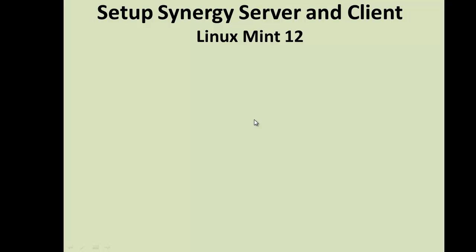Now you need to set up the Synergy server and client to recognize each other. Starting with the server on the Linux computer, open Synergy, select the Server option, and click Edit.